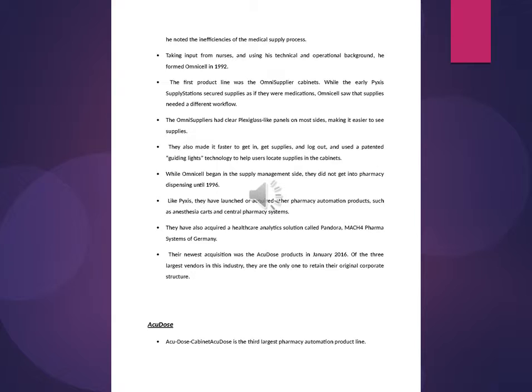They also made it faster to get in, get supplies, and log out, and use the patented guiding lights technology. While Omnicell began in the supply management side, they did not get into pharmacy dispensing until 1996.